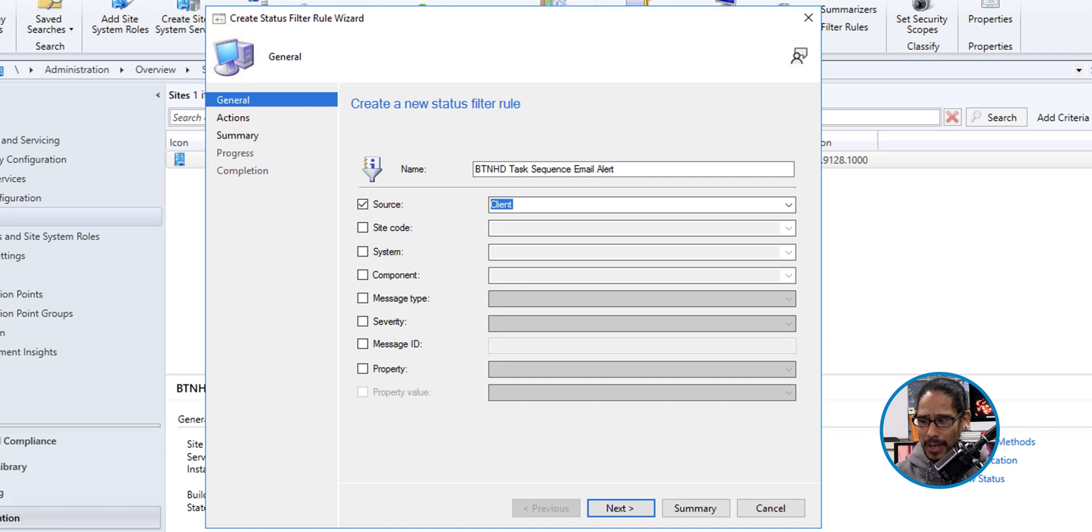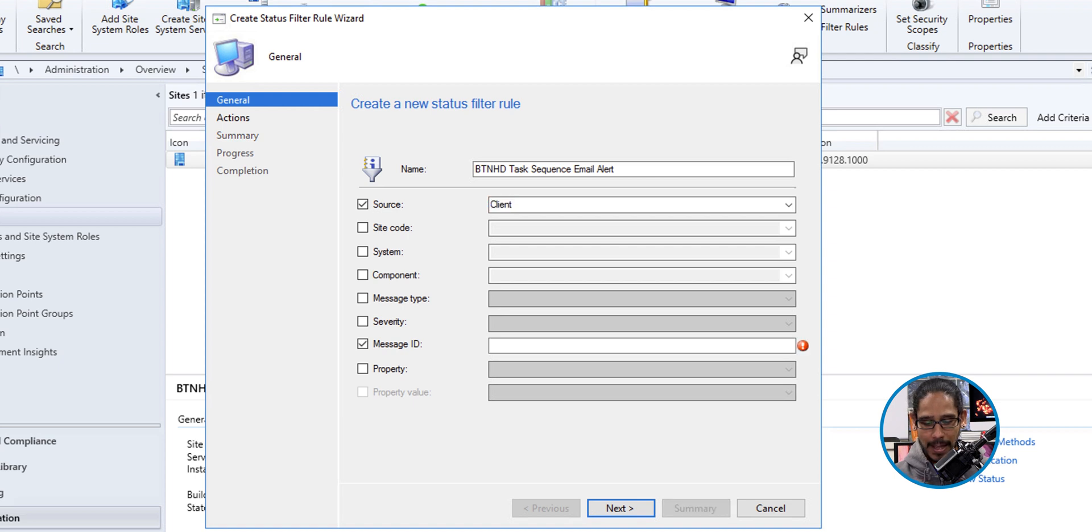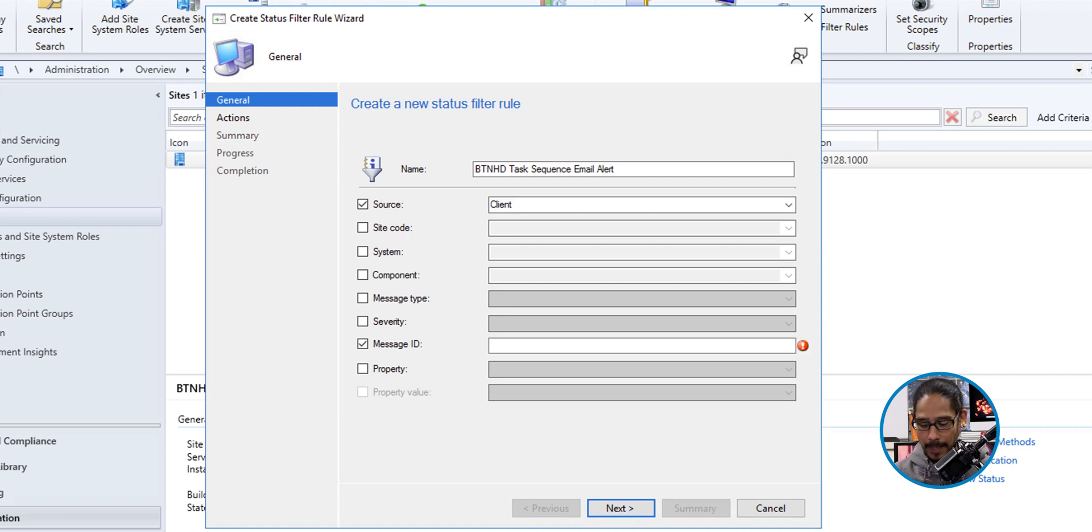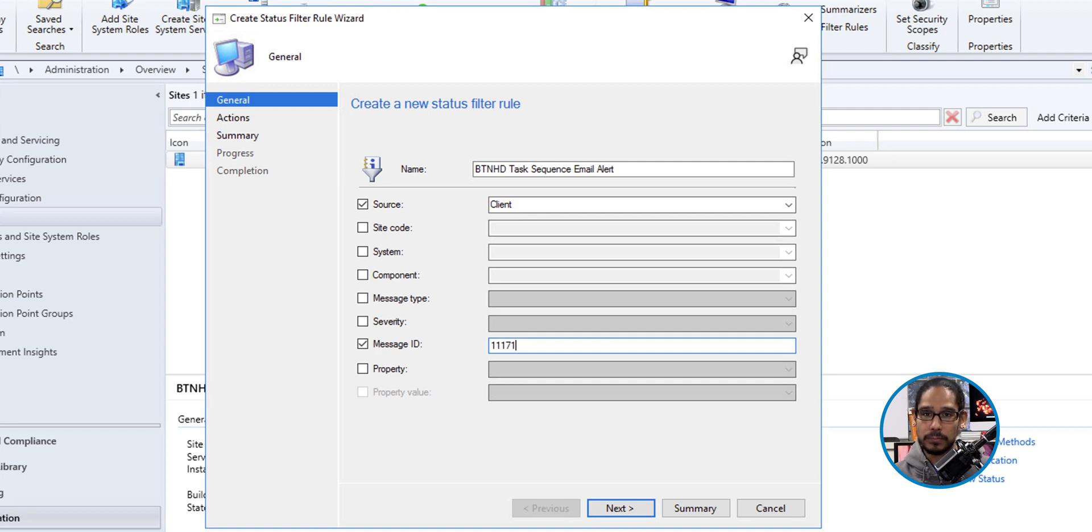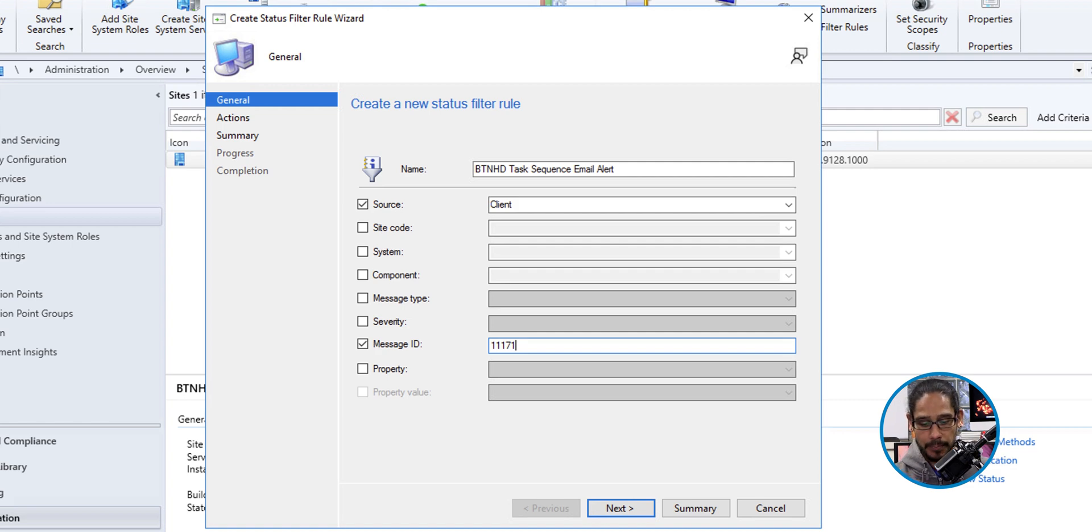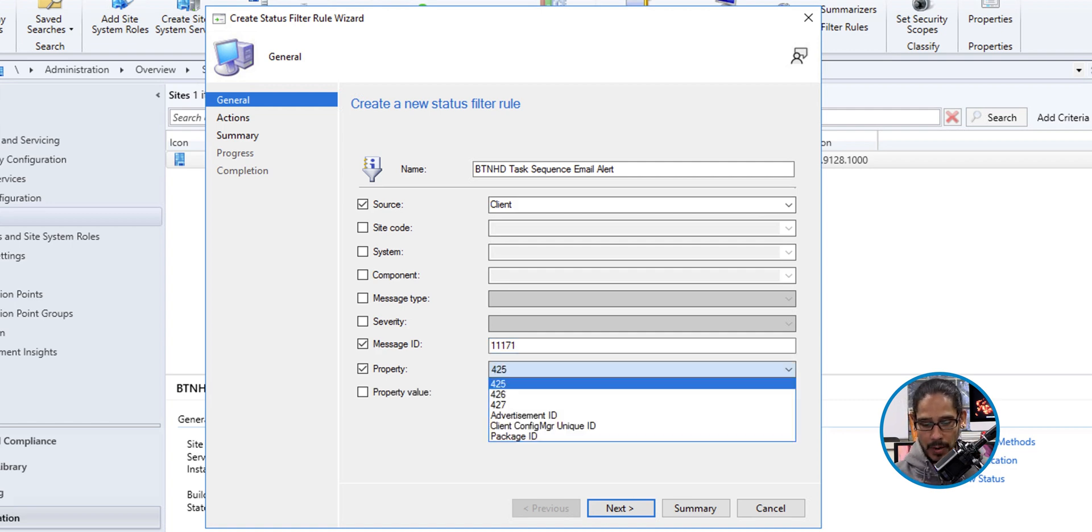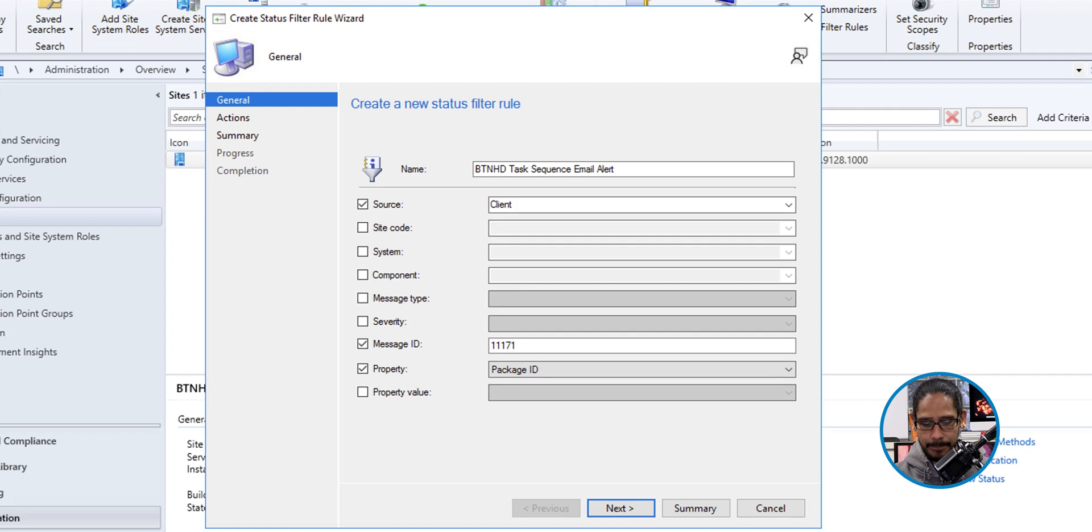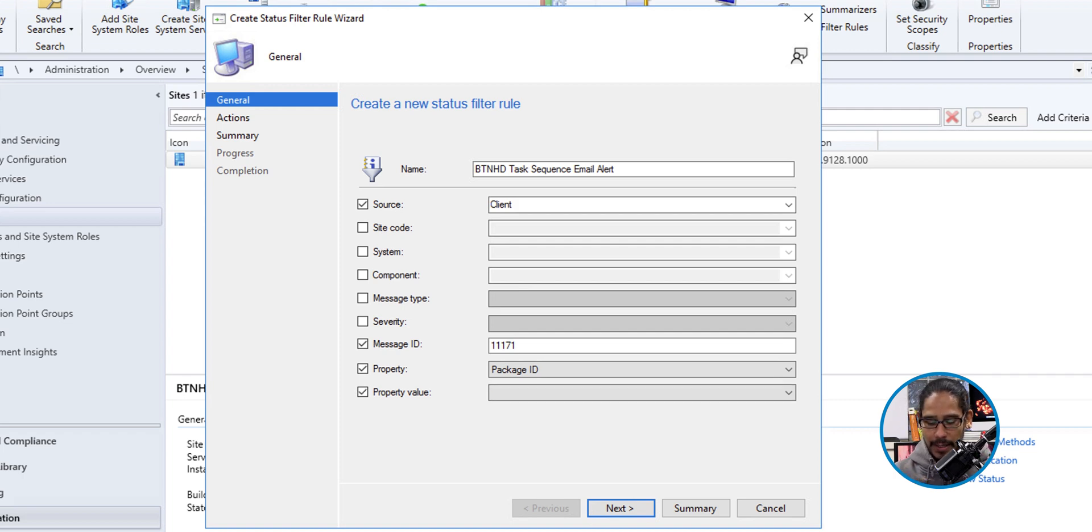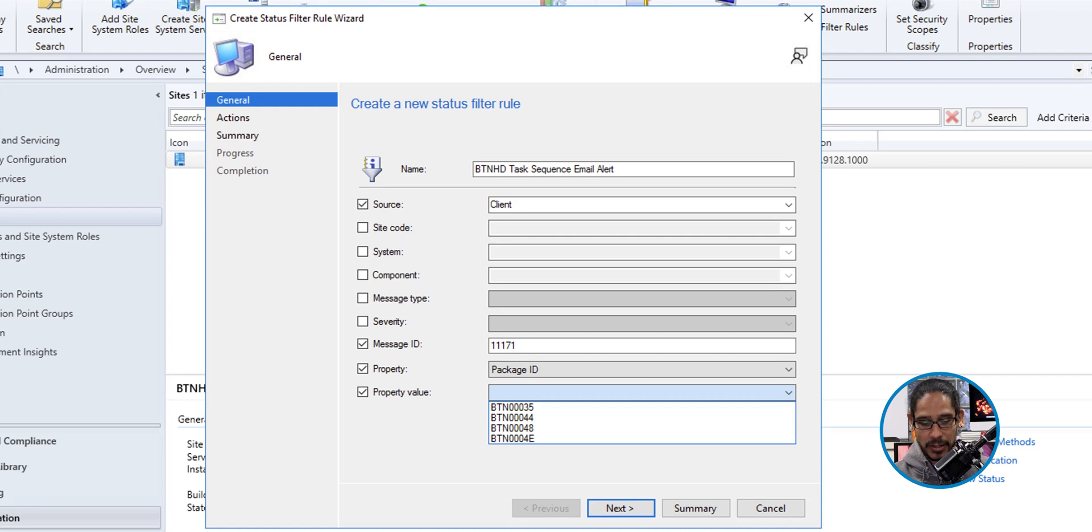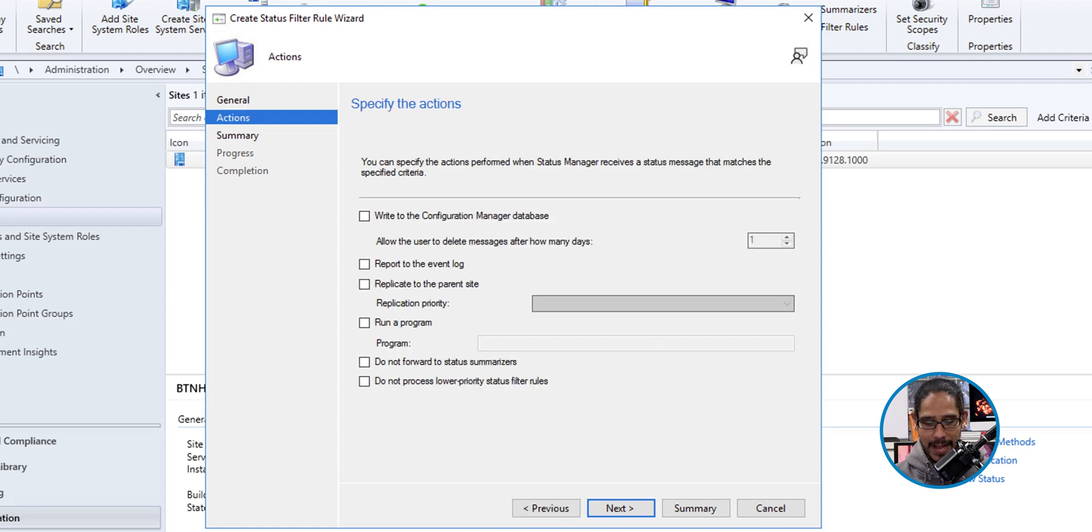Now the next one that we are going to enable would be message ID and type in or paste what you copied before, which would be 11,171, which is the message ID that we want. And the next setting that we are going to enable would be property and click on the dropdown and we are going to do package ID and then enable property value. Click on the dropdown and then select your task sequence, which for me was 48. Awesome. Click on next.